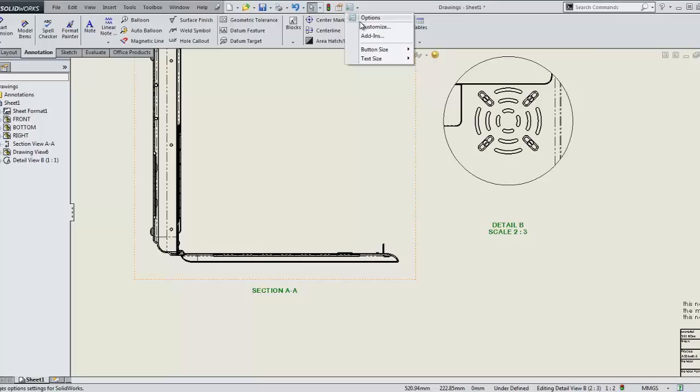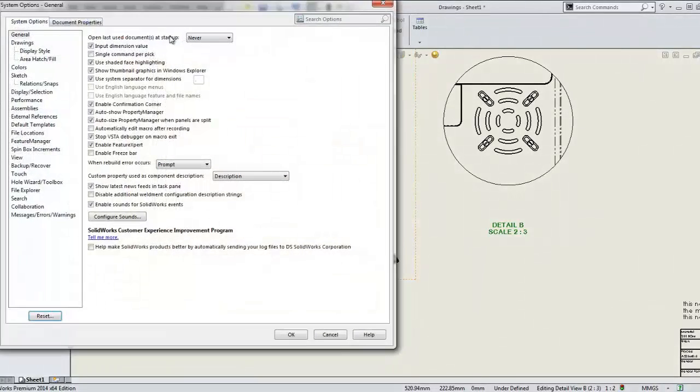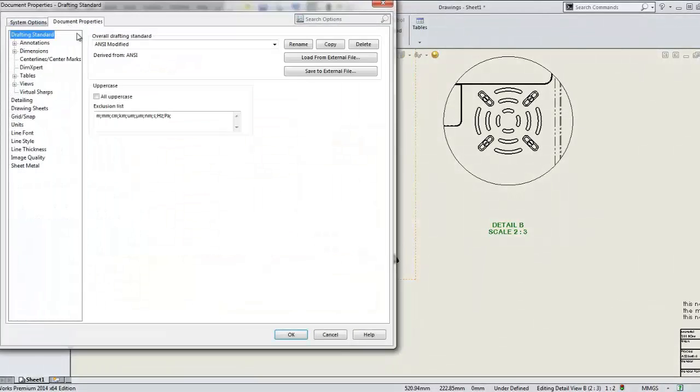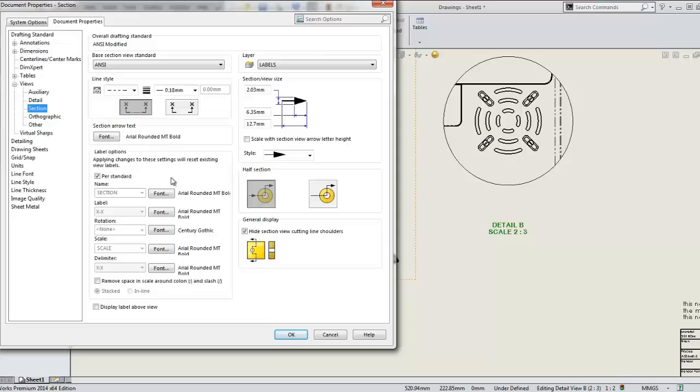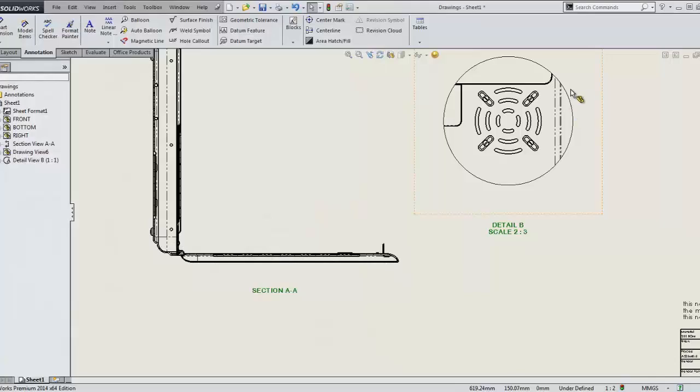For instance, if you look at the section view portion of the document settings, you can see where all this information is derived from. Tags allow you to point to these specific fields, ensuring your drawing always adheres to company standards.